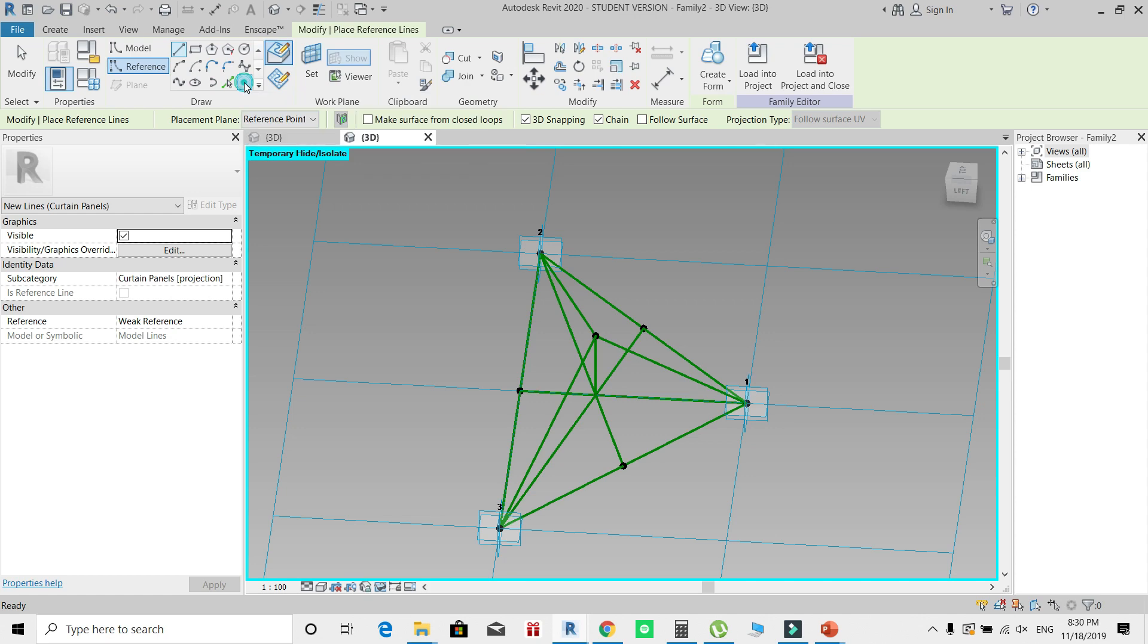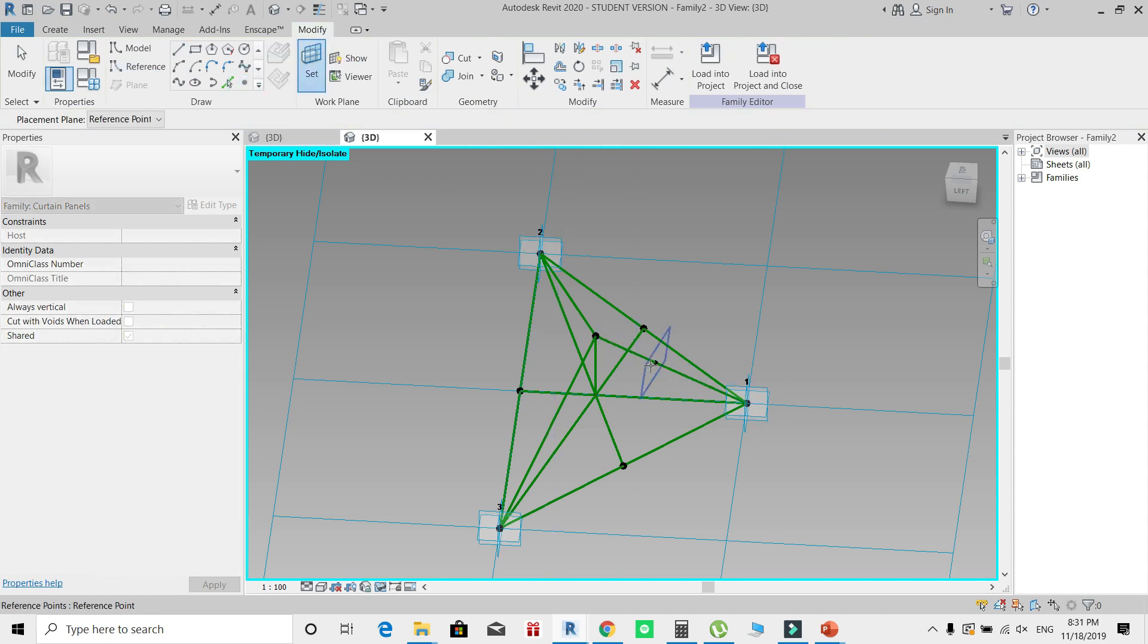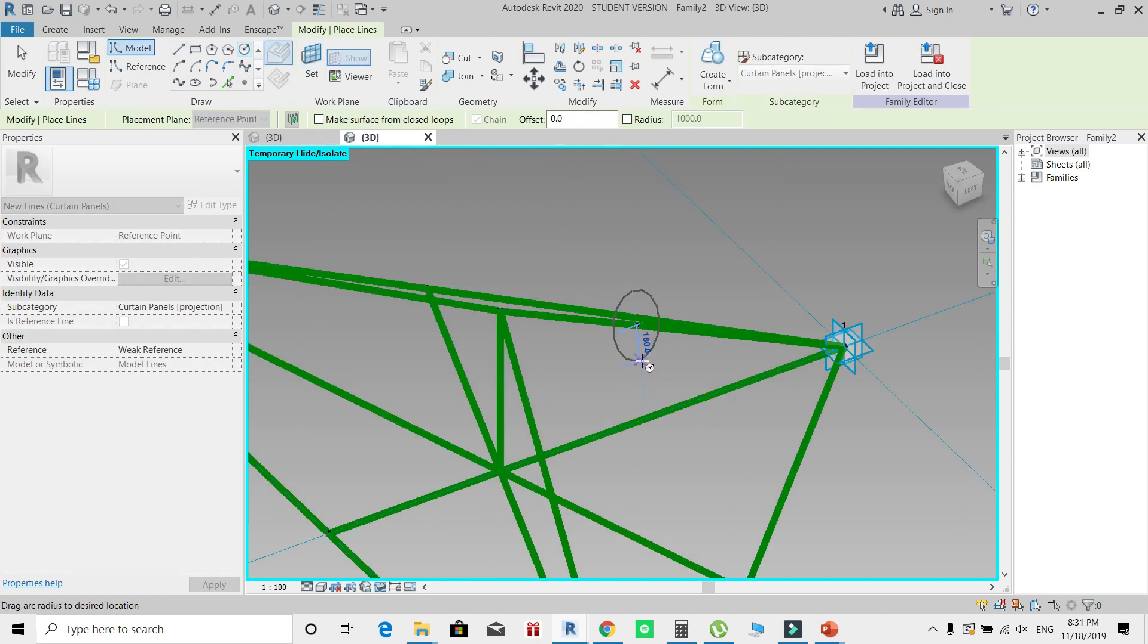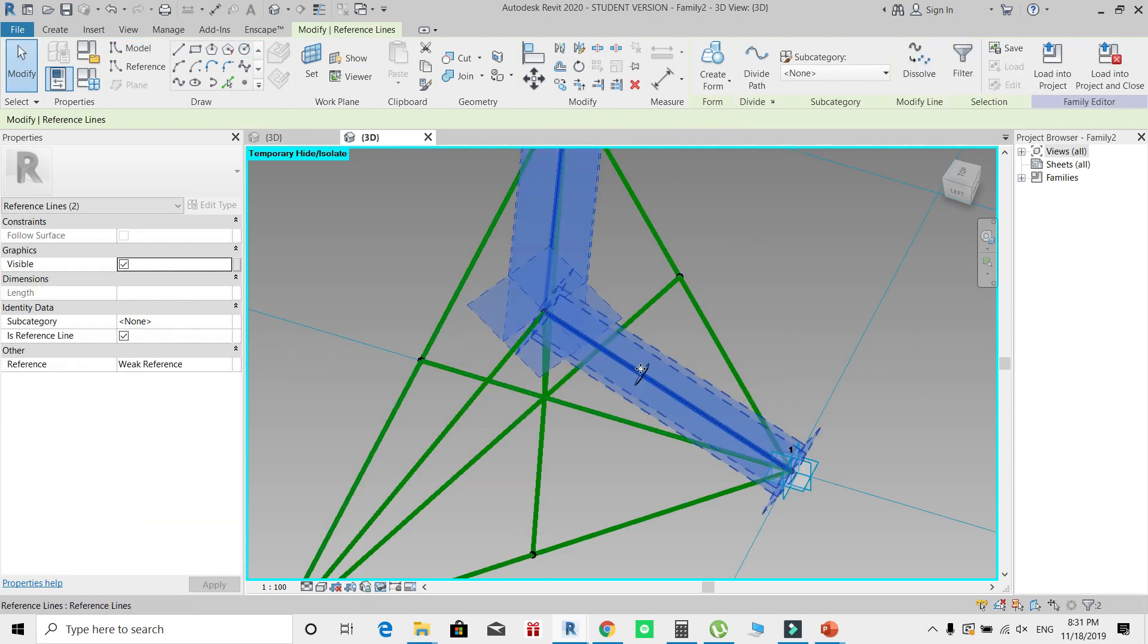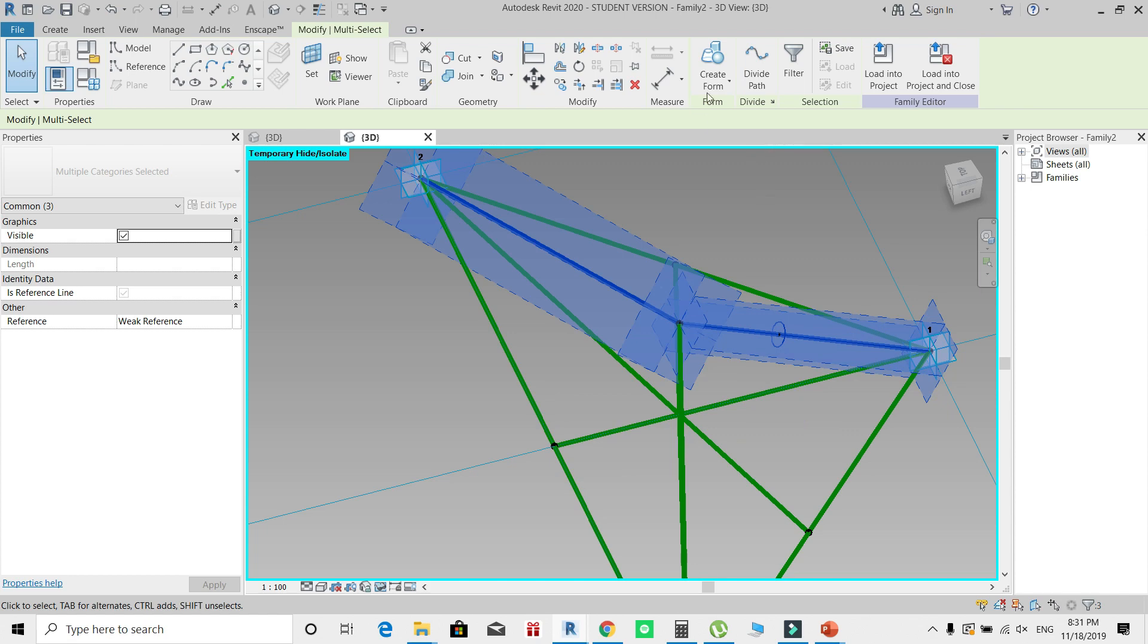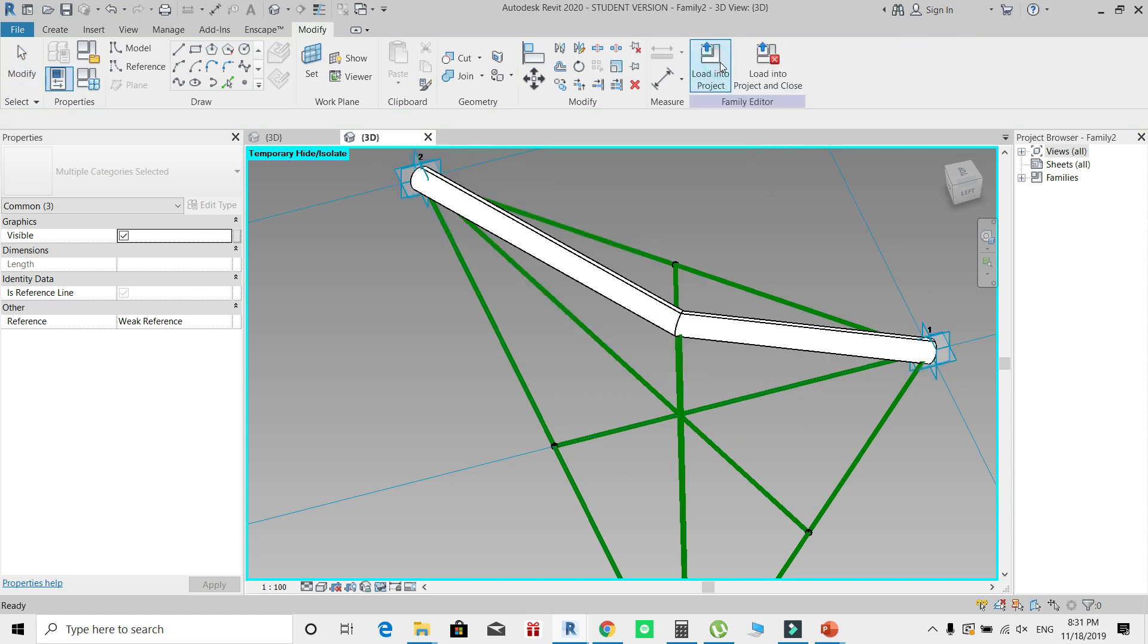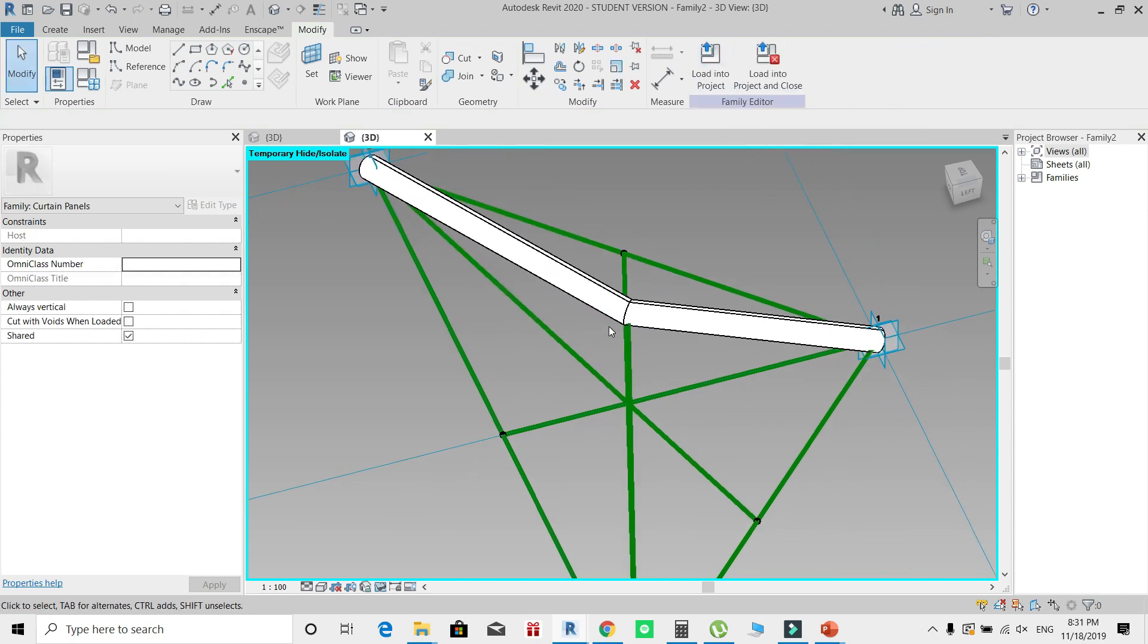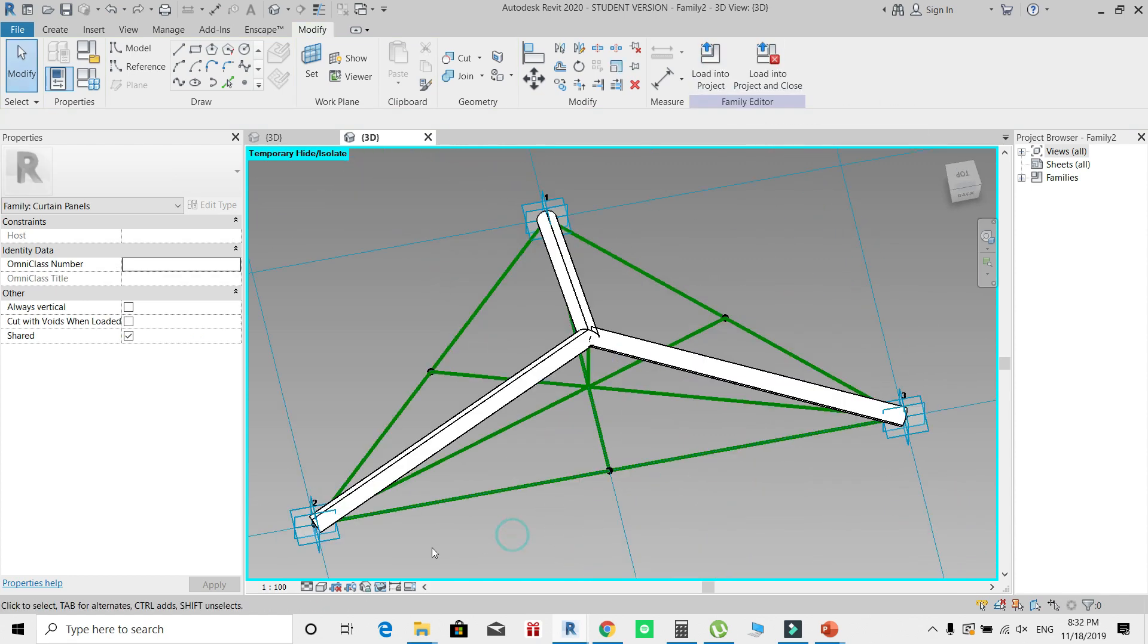I'll repeat the same steps that we've done before: create a point element, set the work plane to this new point, create a circle to represent my mullion.